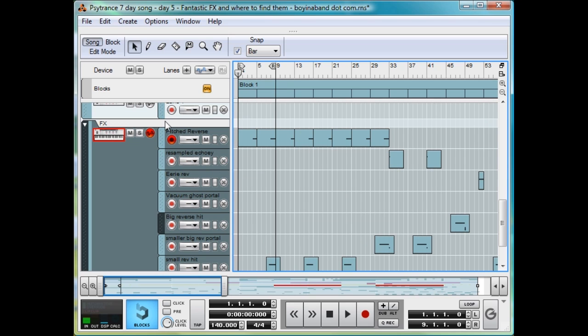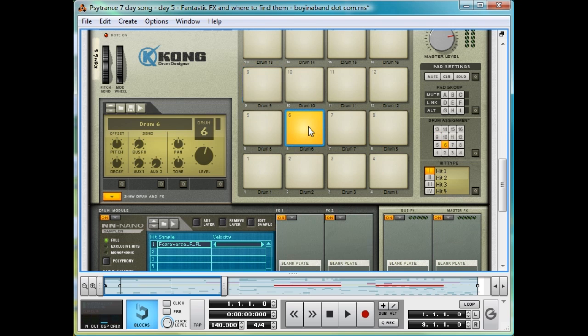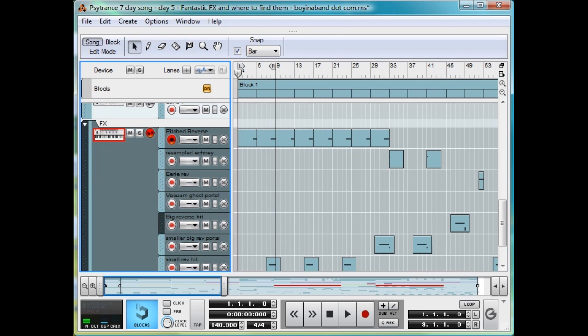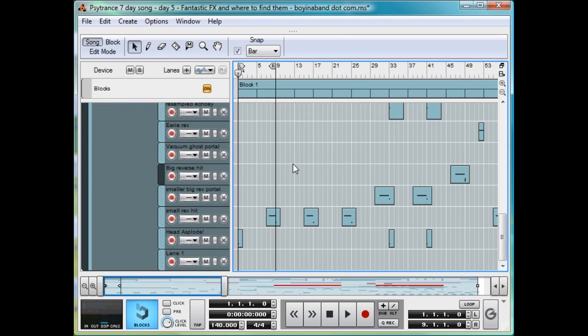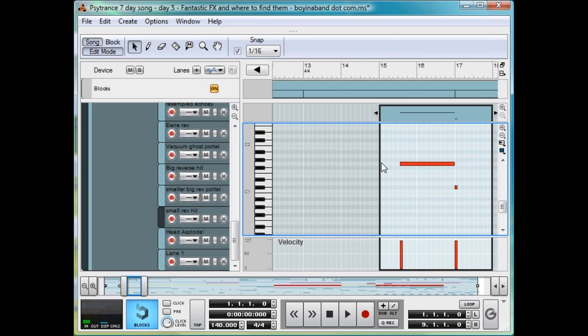I've used that pitched reverse, for instance, a few times quite quietly. Remember, you can change the volumes of different pads, different samples, with the level knob here in Kong. It's quite easy. But yeah, that just adds that sudden je ne sais quoi to the beat, and I'll talk more about the arrangement of the effects in day six, but I'll just say that it's generally a good idea to end a reverse with a hit, as you can see here.